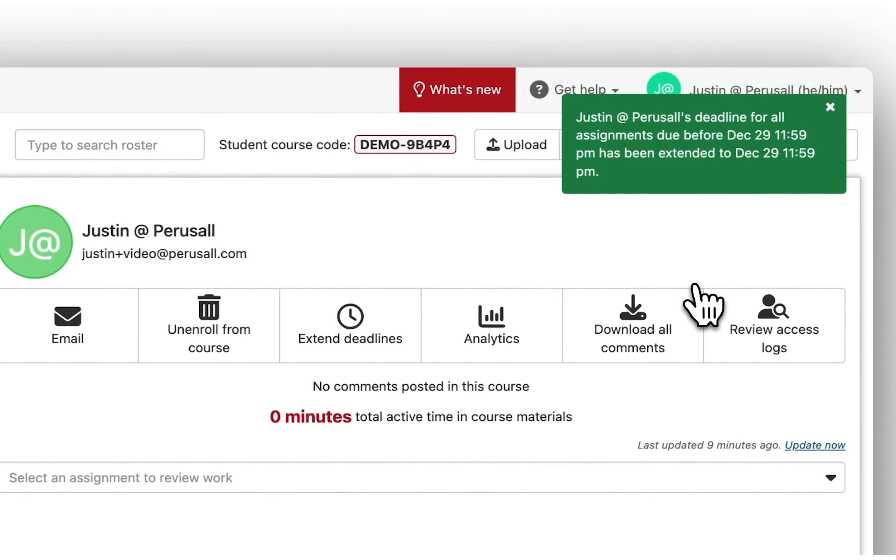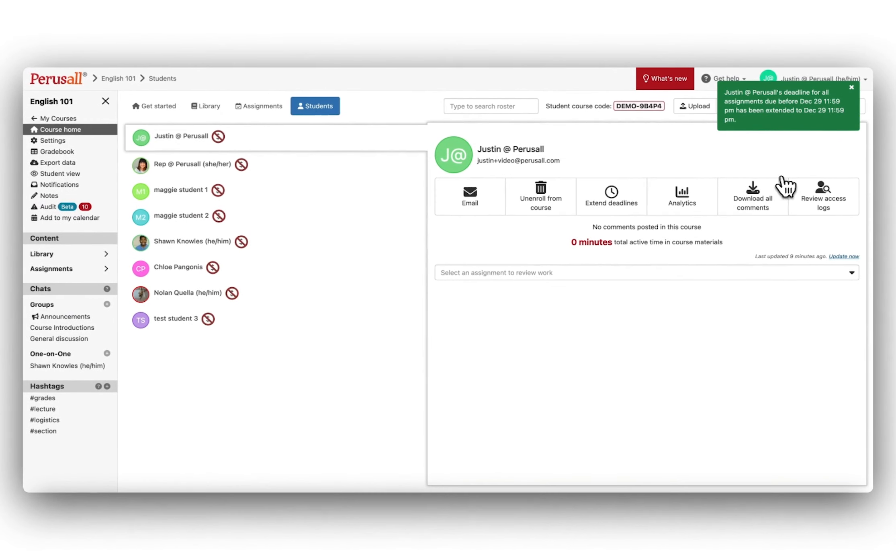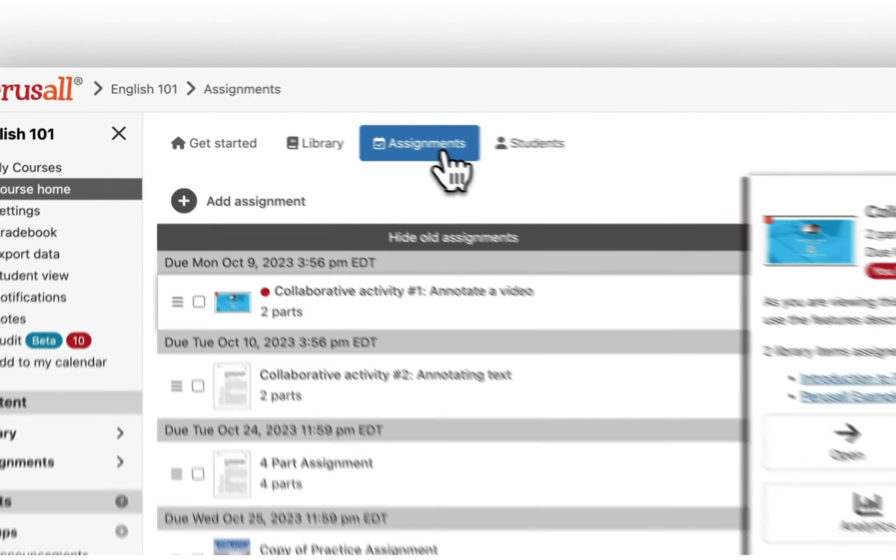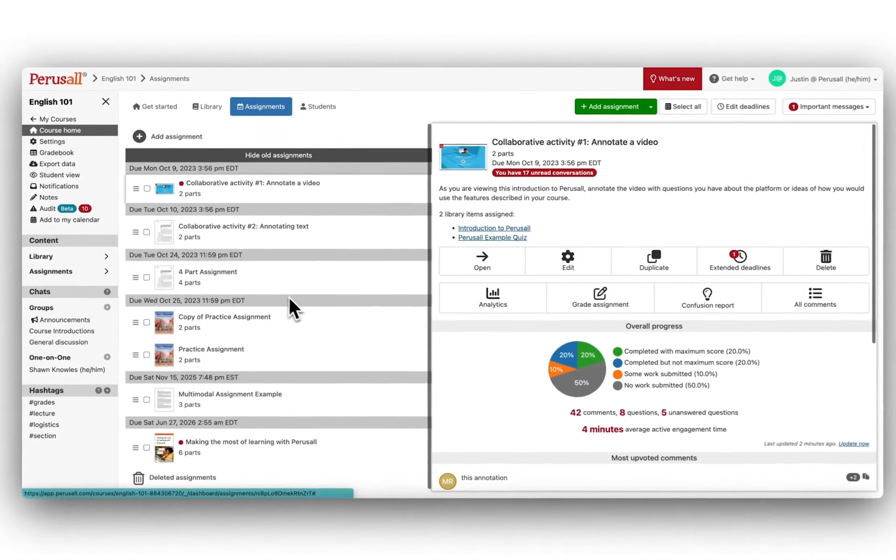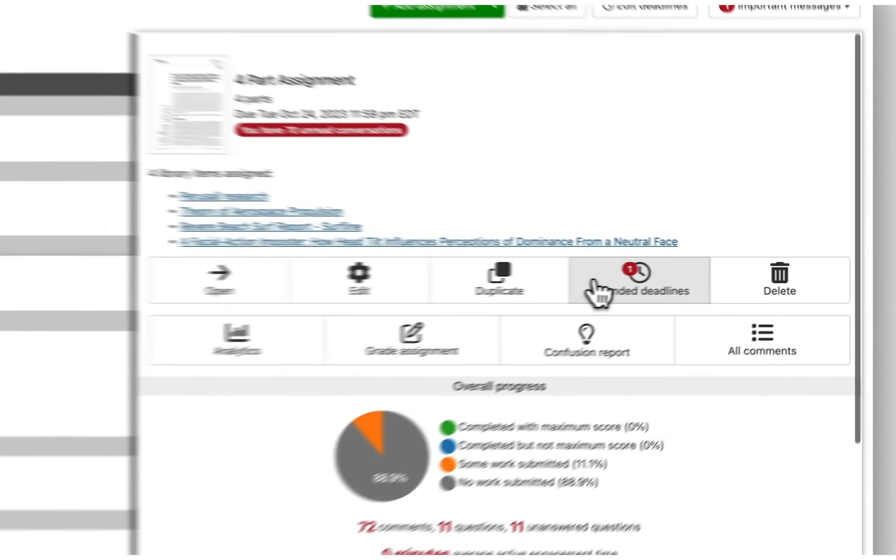You can also grant extensions for students per individual assignments. To do this, go to the Assignments tab, select the assignment, and click Extend Deadlines.